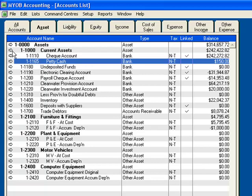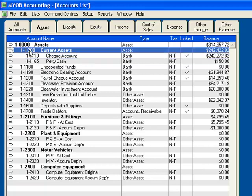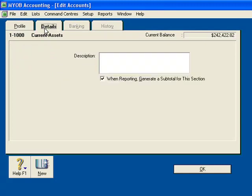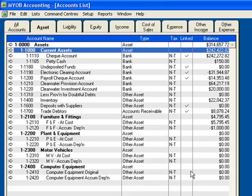If I click here on 1-1000 Current Assets and click on the Detail Account, it has the option here: When reporting, generate a subtotal for this section. I will come back to this. Click OK.